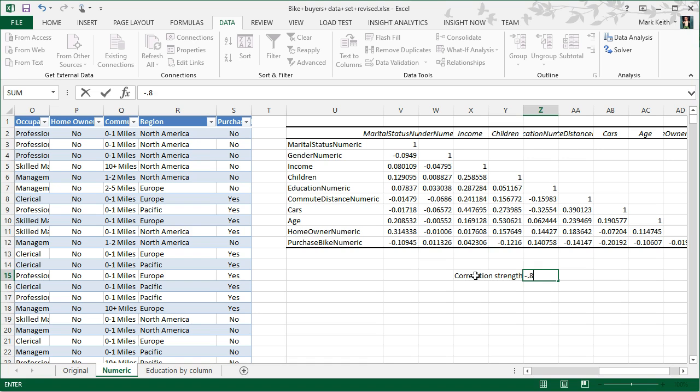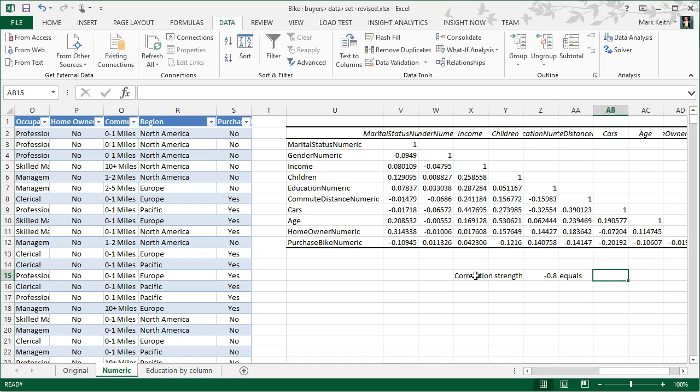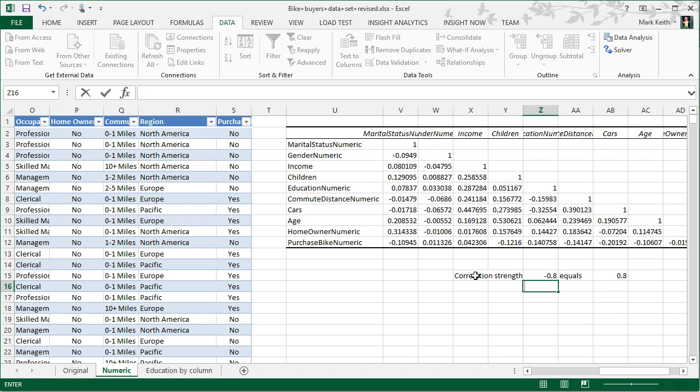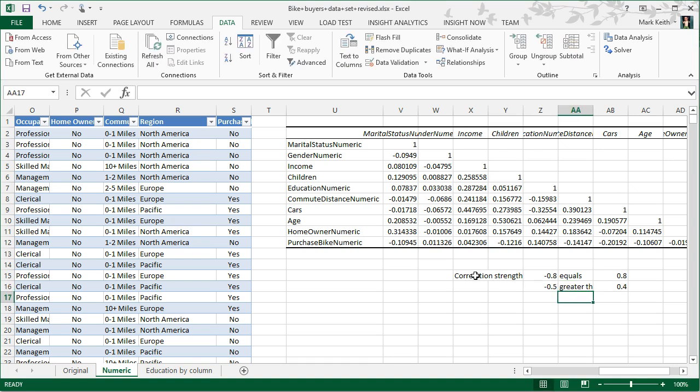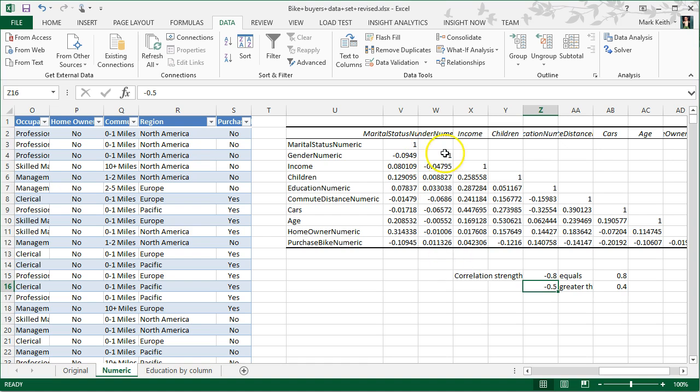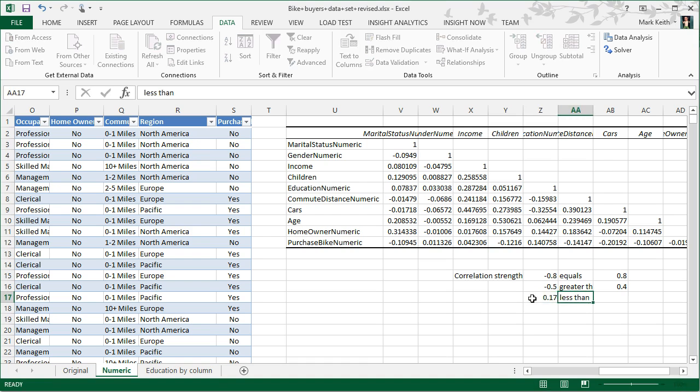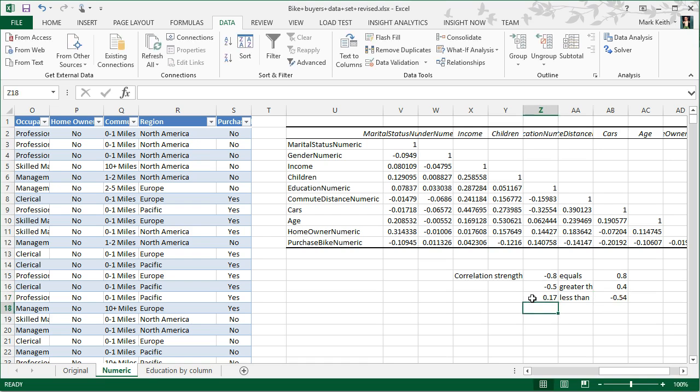A negative 0.8 is equal to, excuse me, I'm going to say equals 0.8. Negative 0.5, greater than or less than 0.4? Which one is it? Hopefully you said greater than. Again, because 0.5 is closer to negative one than 0.4 is to one, this is a stronger or a higher correlation. So as correlation coefficients, these values right here, get closer to zero from either direction, the strength of the correlation is decreasing. So one more example: a correlation of 0.17 is less than a correlation of negative 0.54, even though this number is actually higher than that one.